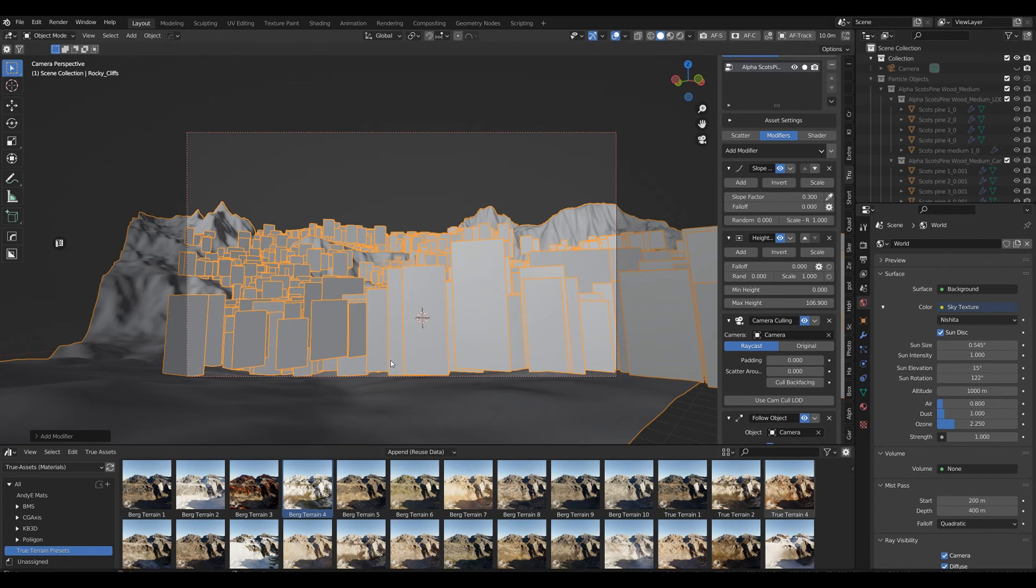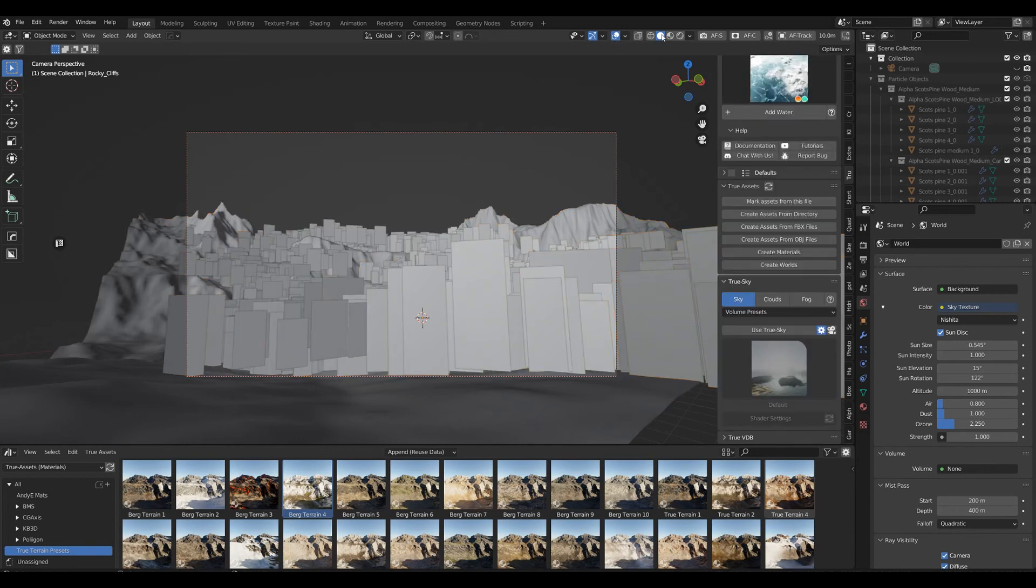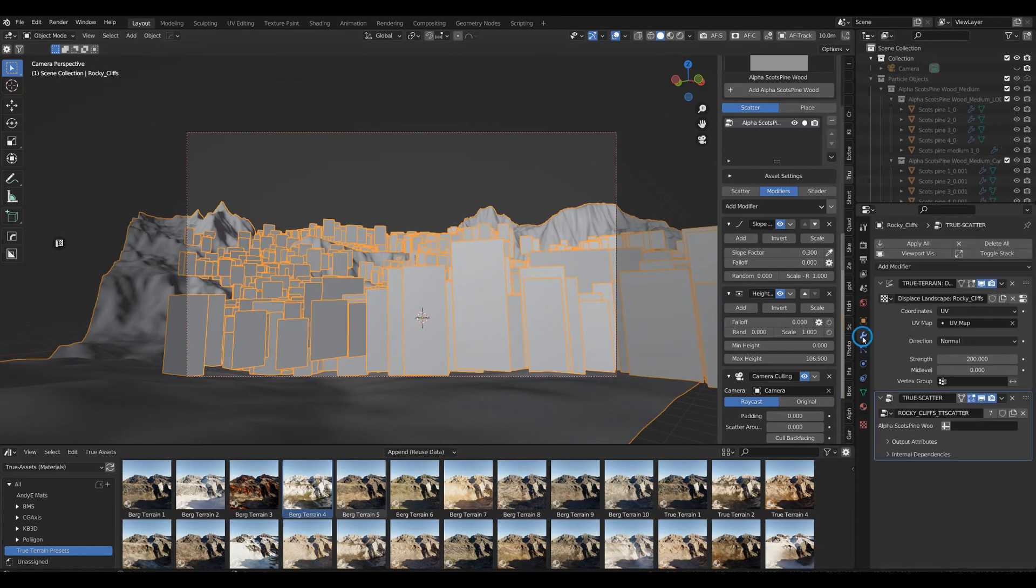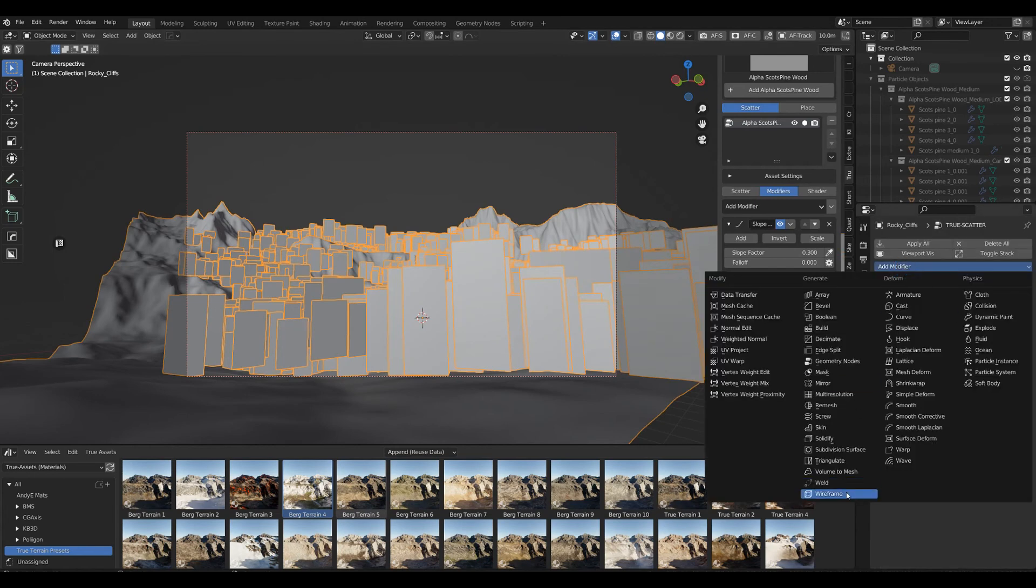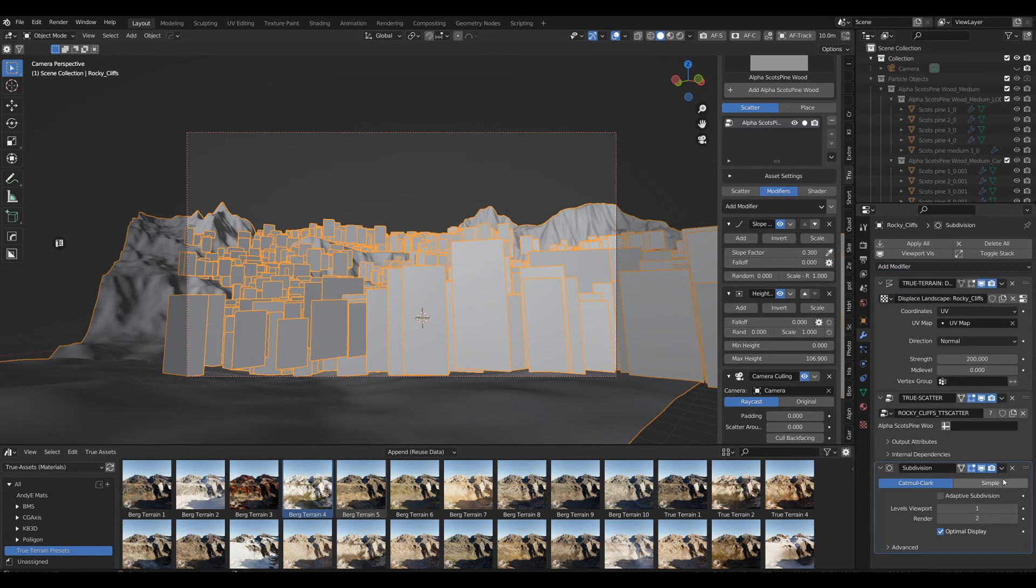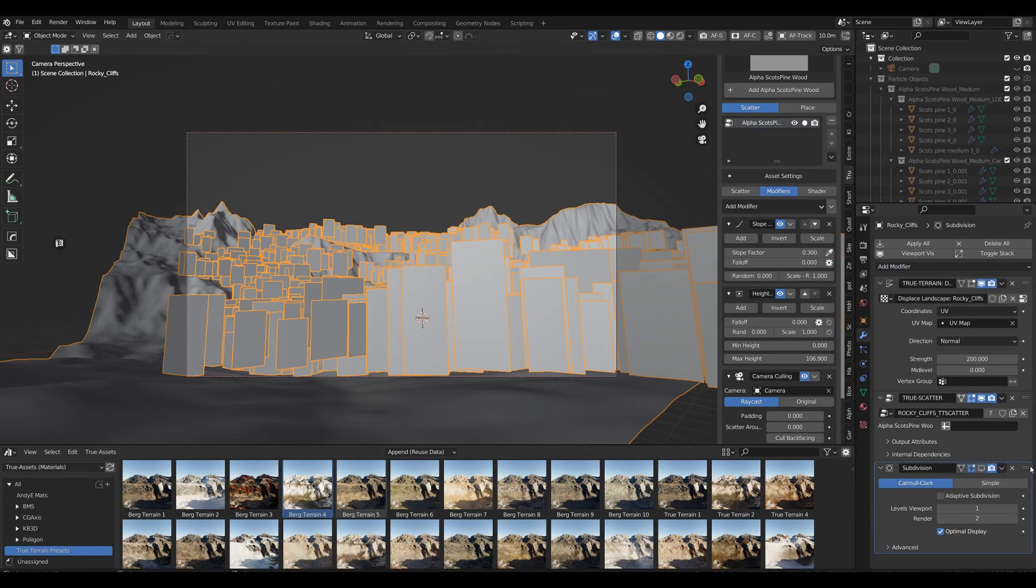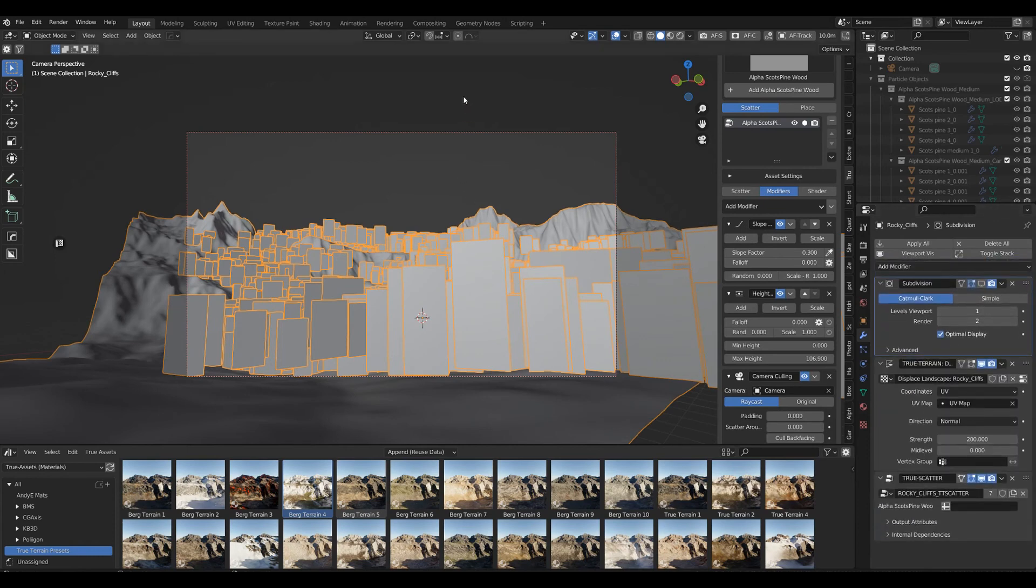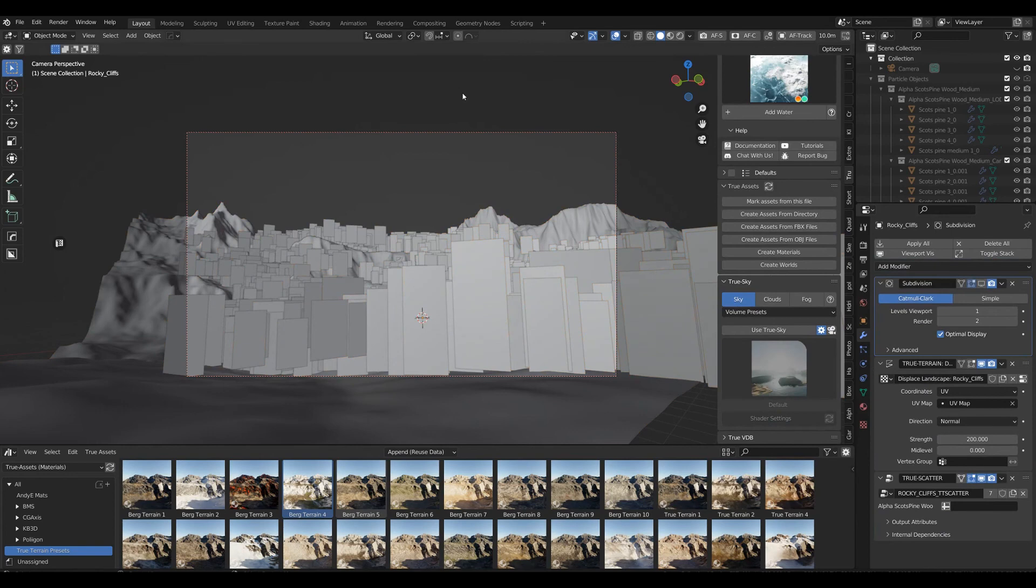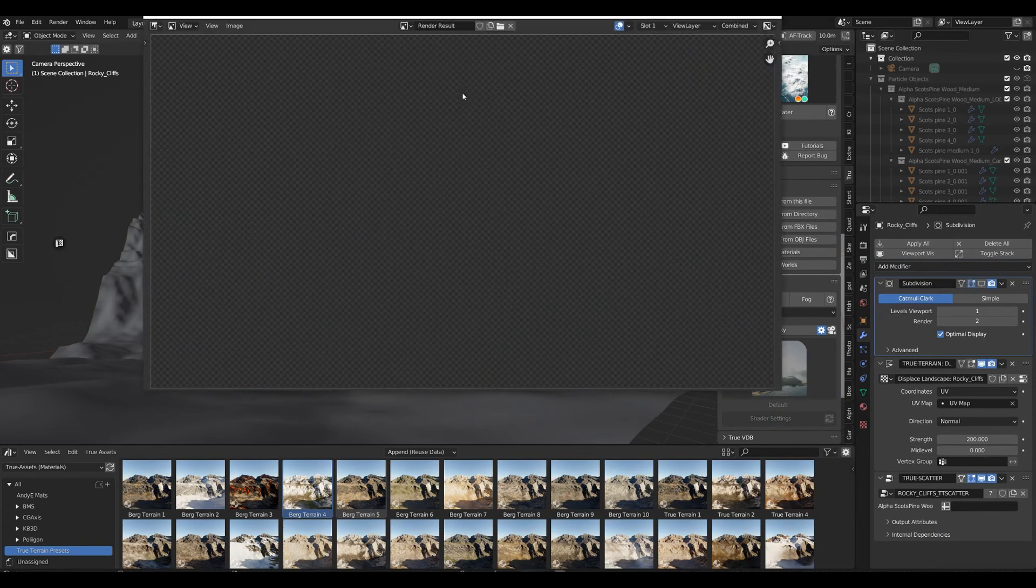Actually, we should be good to go. The only thing I'm going to do to make this a little bit more interesting is add a subdivision surface modifier, hide it, and bring it on top so we get a little bit more geometry into our terrain.